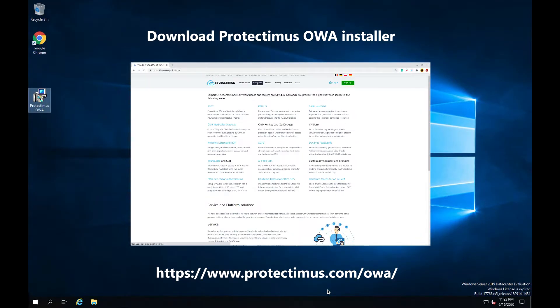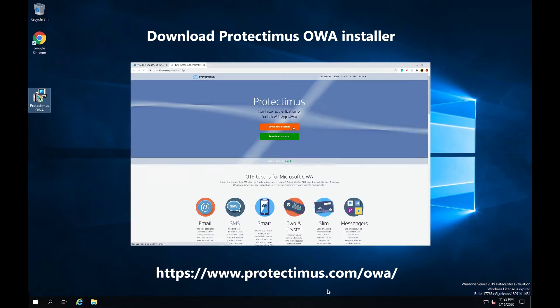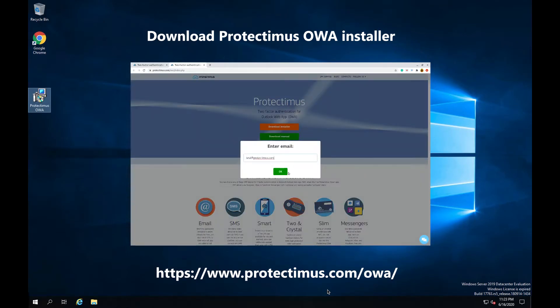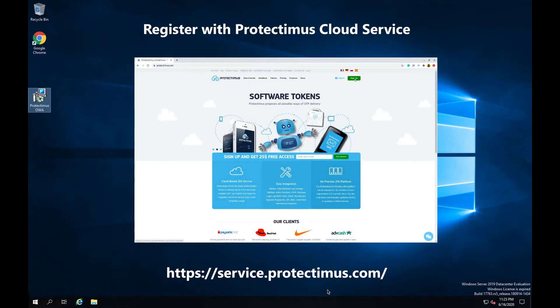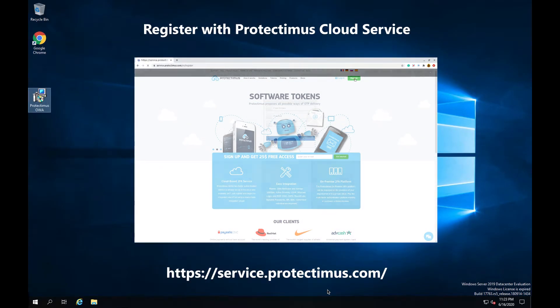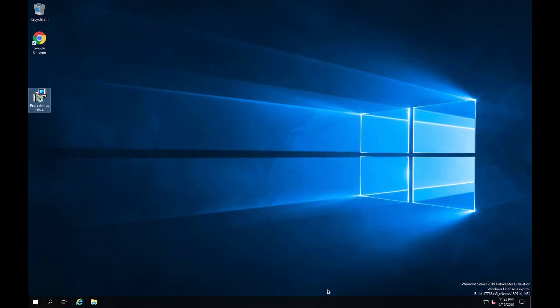Before starting the installation you'll need to download the Protectimus OWA installer and register with the Protectimus cloud service. You'll find the links below in the description underneath the video. I've downloaded the installer and created an account in advance.